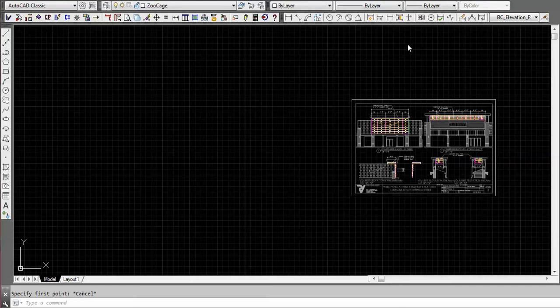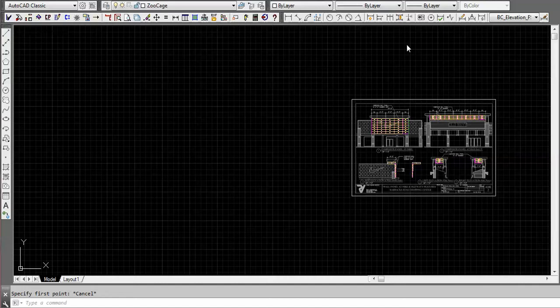Welcome back to the DDK CAD Technology Systems ongoing series on the composite panel builder software. In this session we're going to talk about a new function for estimators of the ACM world.